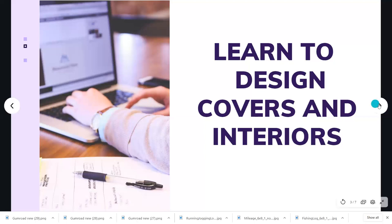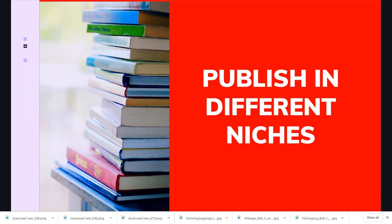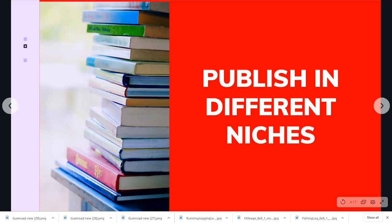The third tip: publish in different niches. If you only publish in one niche — say, just composition notebooks — customers may buy two or three and that's it for the month. But if you diversify and publish in logbooks, business niches, health niches, planner niches, and journal niches, you open up many more sales opportunities.